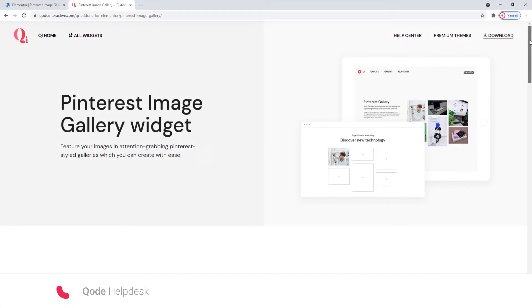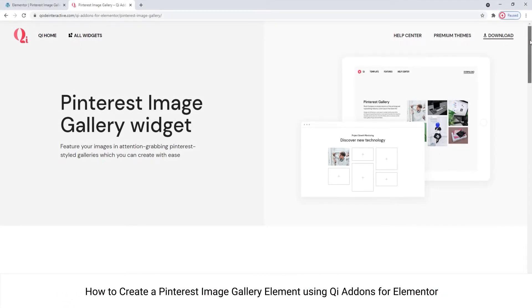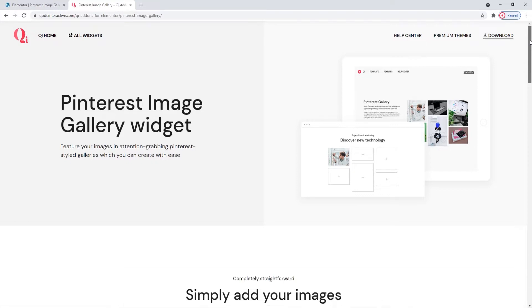Hi and welcome to CodeTutorials. Today we'll take a look at how you can create Pinterest-style galleries using the Pinterest Image Gallery widget from our Key Addons for Elementor plugin. With this widget, you can create galleries reminiscent of Pinterest boards.